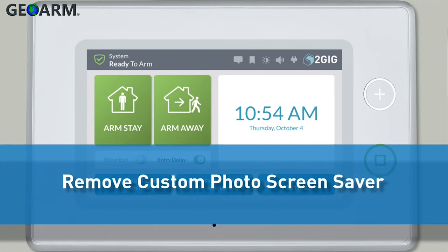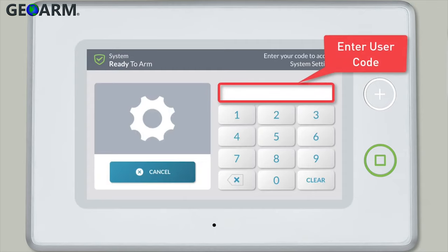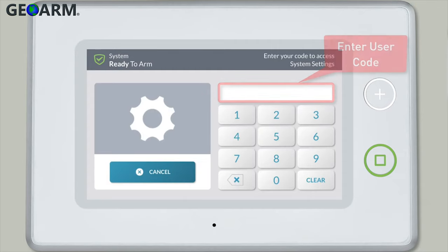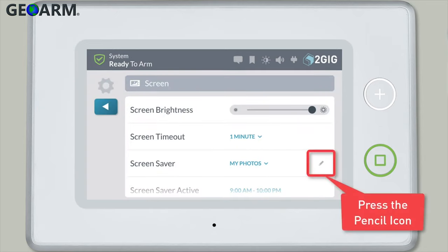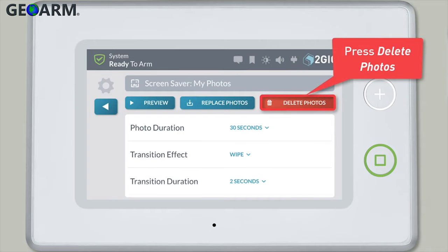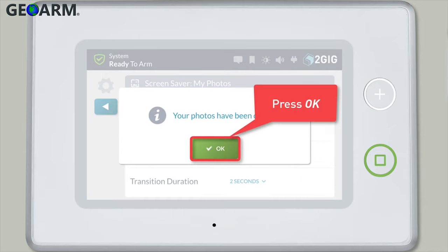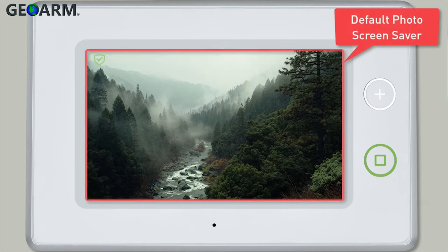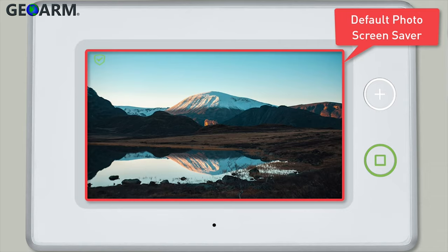If you'd like to delete your custom photos from your screensaver and revert back to the default stock photos, press System Settings, enter your code, and press the Screen tile. Then press the pencil icon to the right of the screensaver drop-down icon and press the Delete Photos button. Confirm you'd like to delete your custom photos by pressing the Delete button, then press OK. Your custom photos will be removed, and the screensaver will revert back to the slideshow of default stock photos.